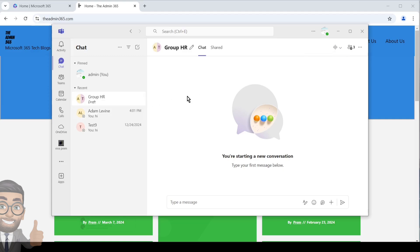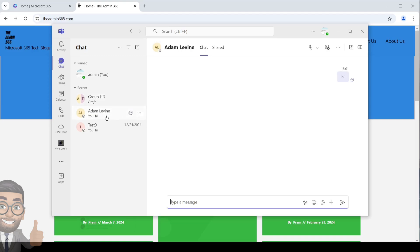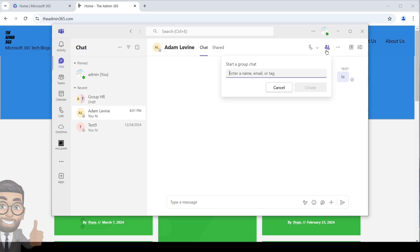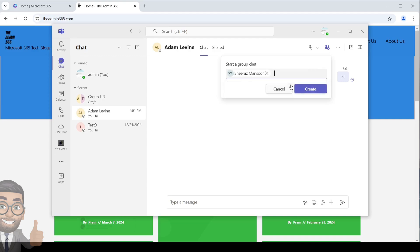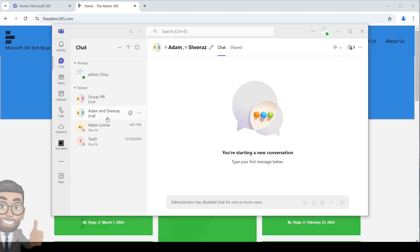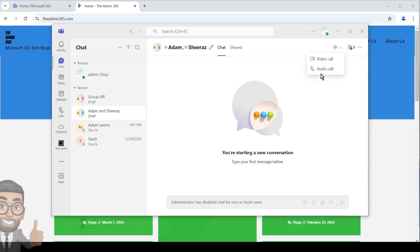If you don't have a group created, you can simply create one by adding members to a chat. For example, open a one-to-one chat, click on the icon to start a group chat, type the internal person's name you want to add, then click Create. The group is created. You can also rename the group or add more members, and use the same icon to place video or audio calls.